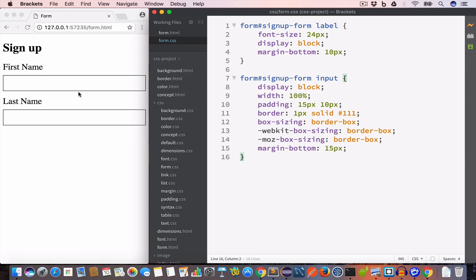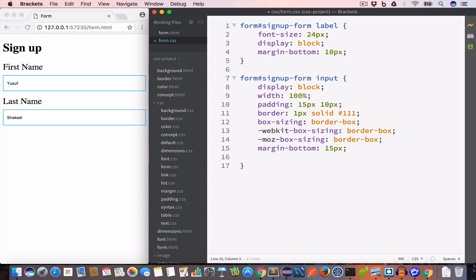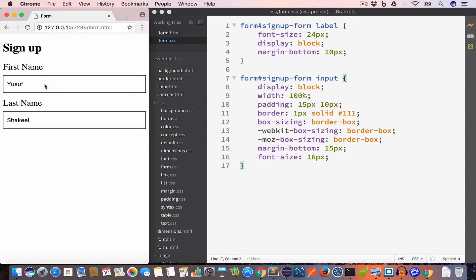If we type something in the input fields — for example, first name 'Yusuf' and last name 'Shakil' — the font size looks very small. So we increase the font size for the input fields to 16 pixels by adding font-size: 16px to the input selector. The text inside the inputs is now larger.